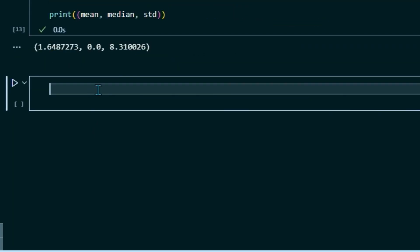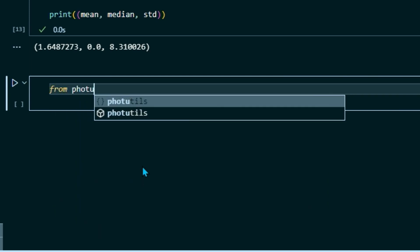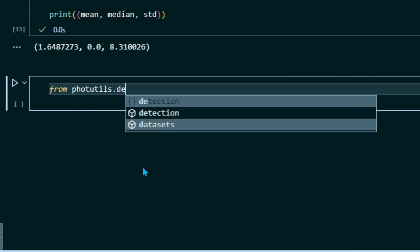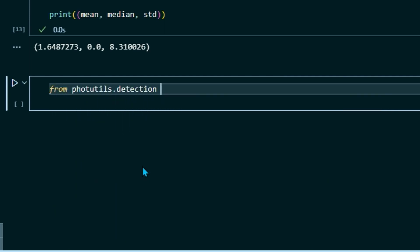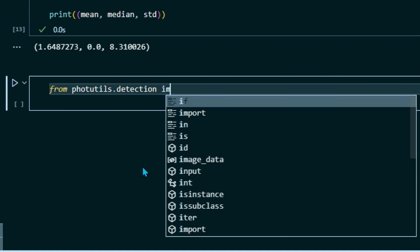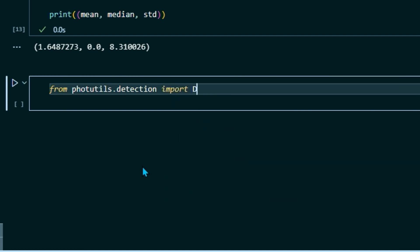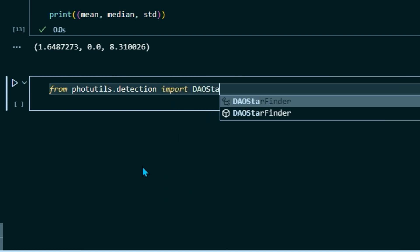So the next thing we're going to do is import the DAOStarFinder tool. So from photutils.detection, import DAOStarFinder.